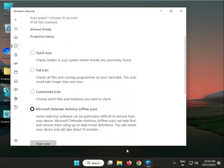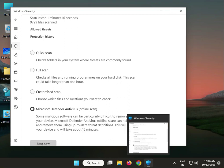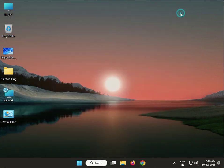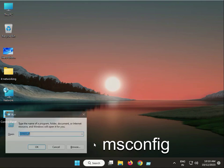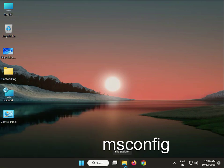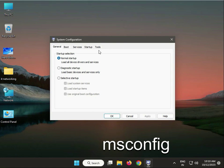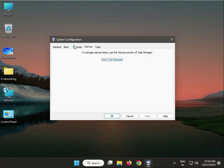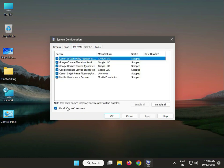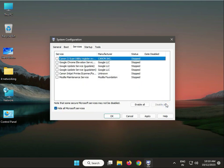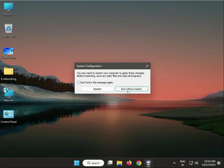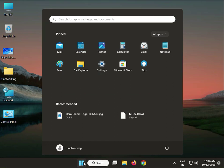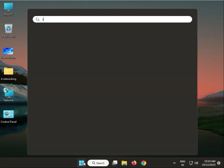Click scan now. Next solution: press Windows + R, type msconfig, then click Services. Check 'Hide all Microsoft services', disable all, apply, and click without restart. Next solution: type CMD.